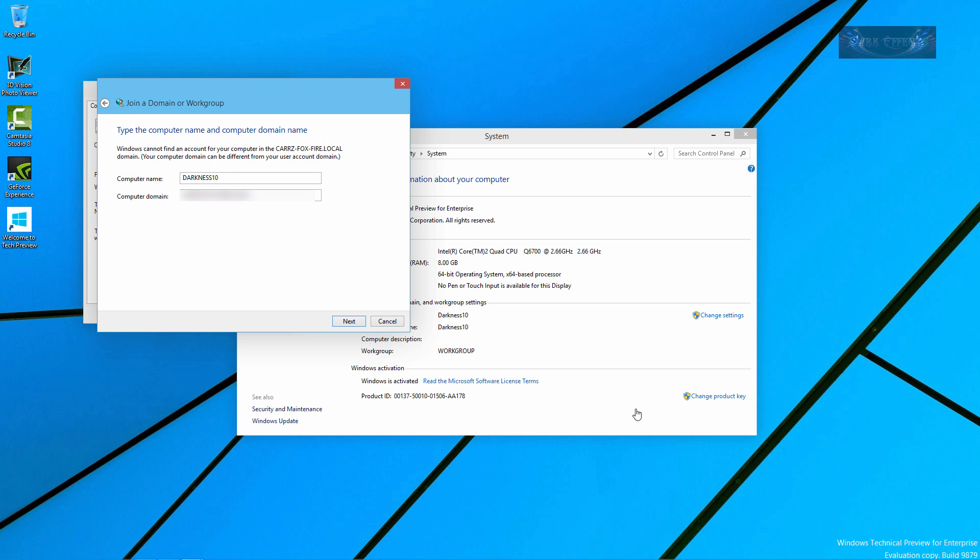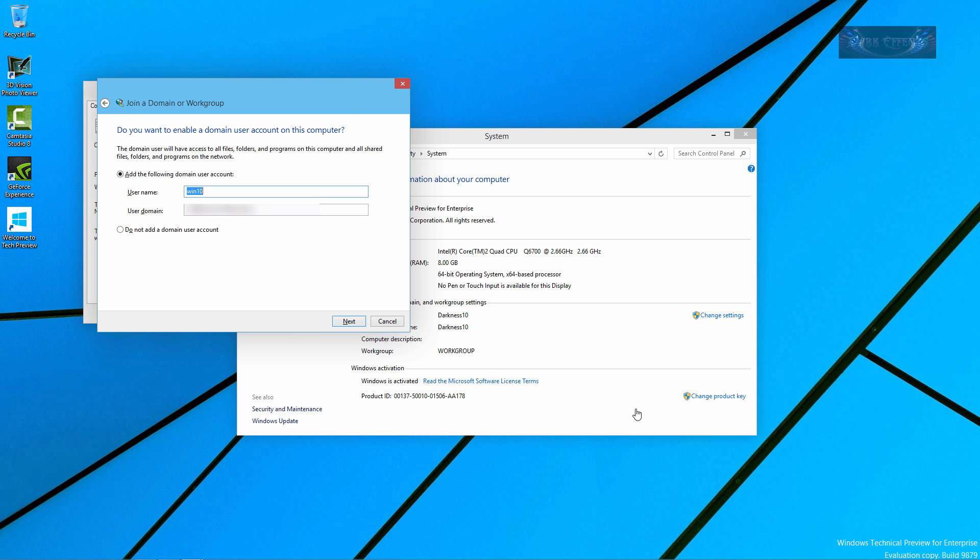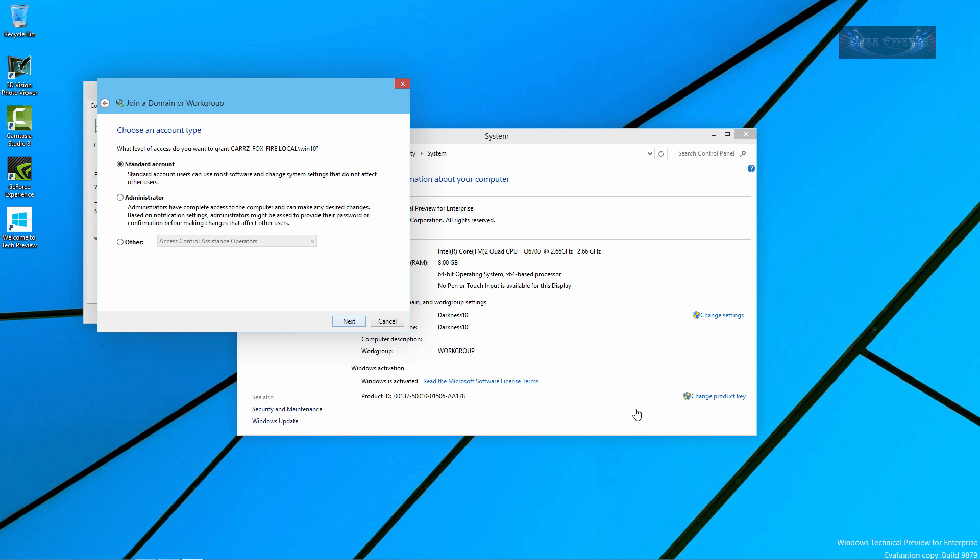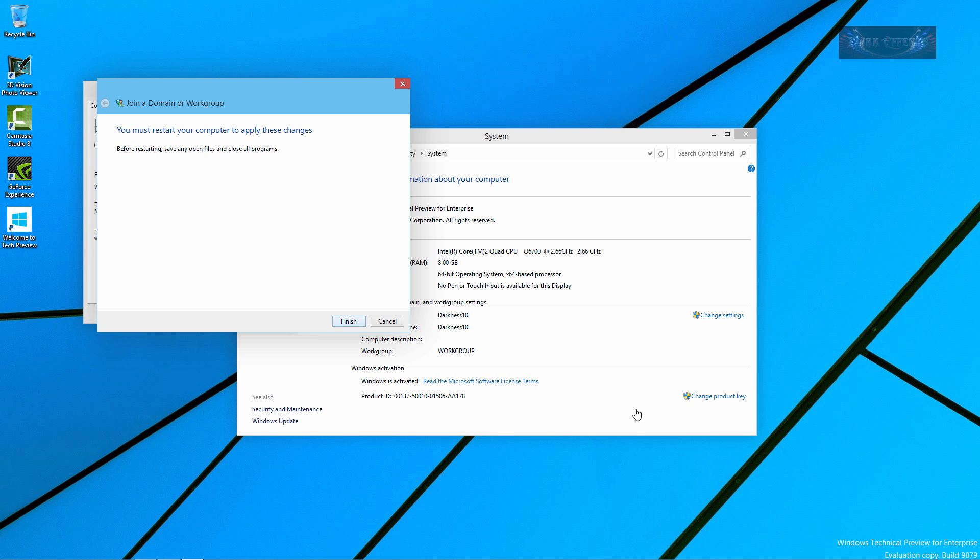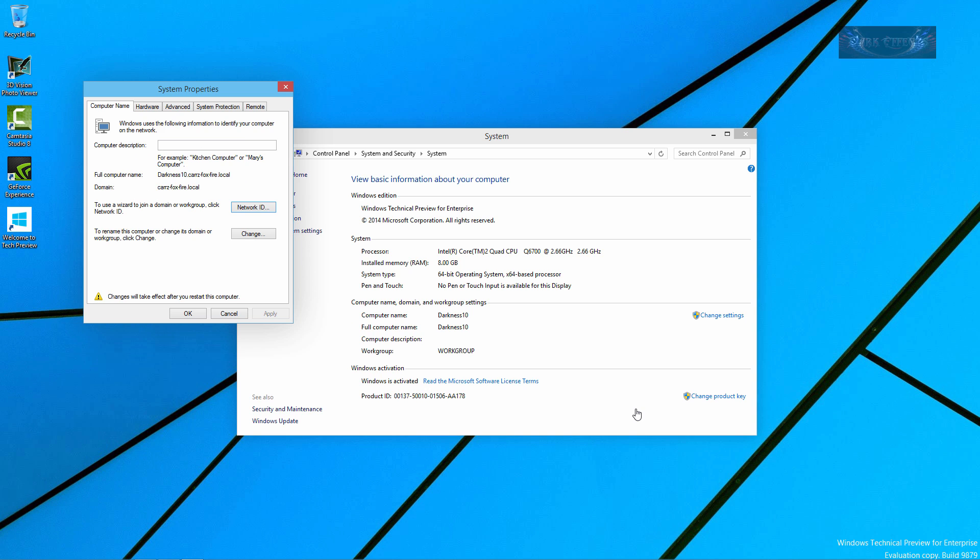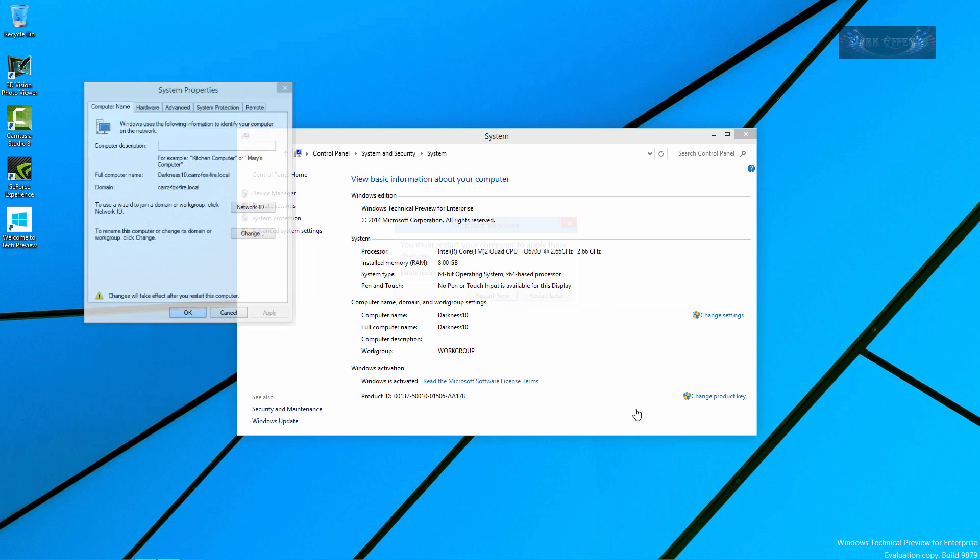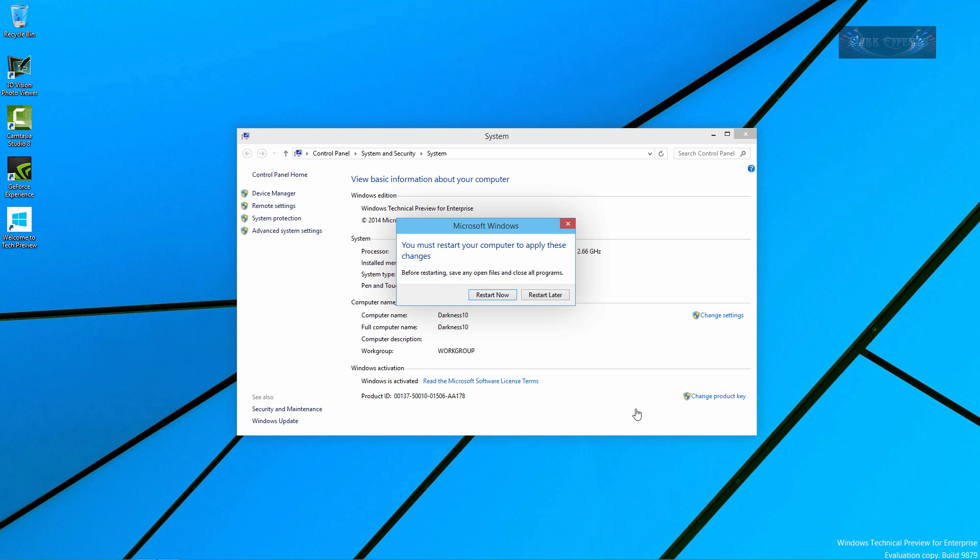Do you want to enable domain user account on this computer? Yes we do for Win 10. Let's click on Next. We want to make it Administrator, click on Next, and then click Finish. Click OK.